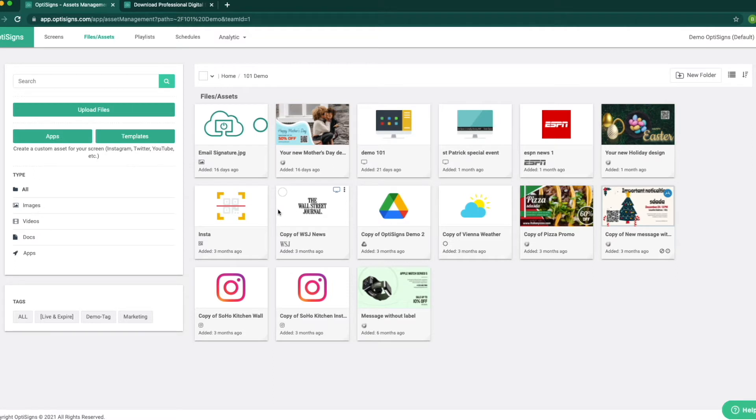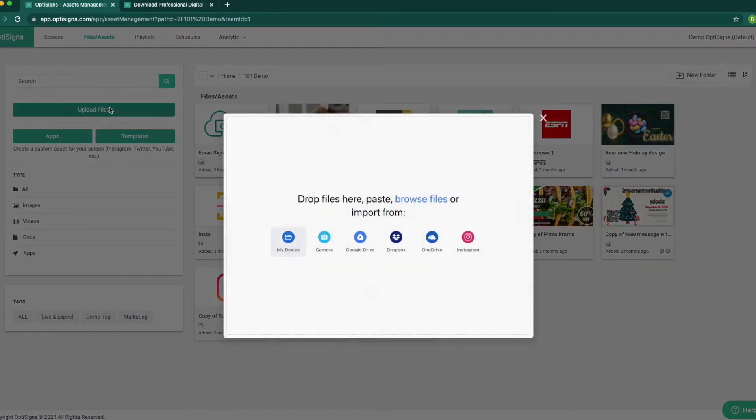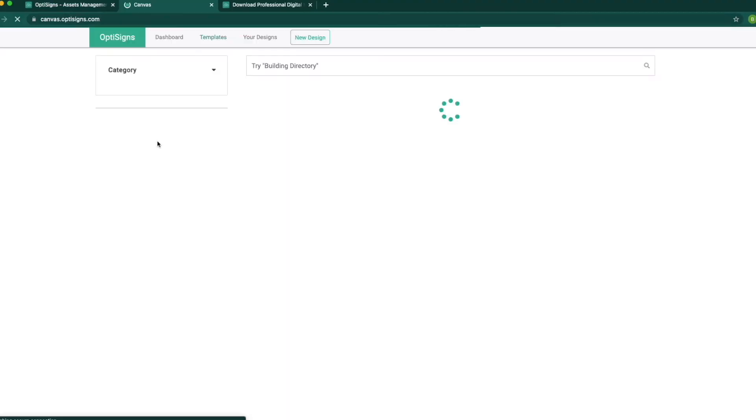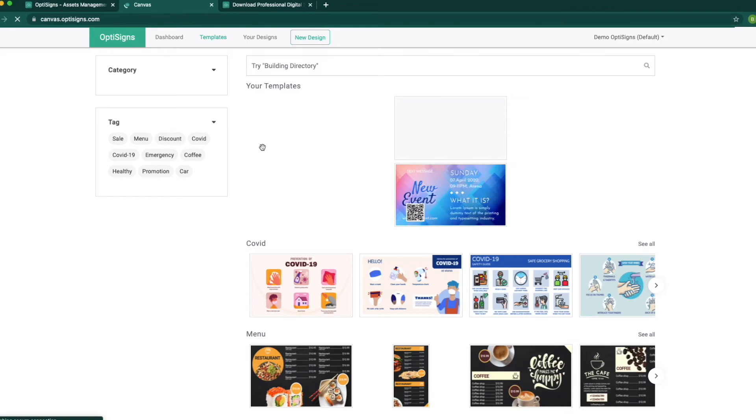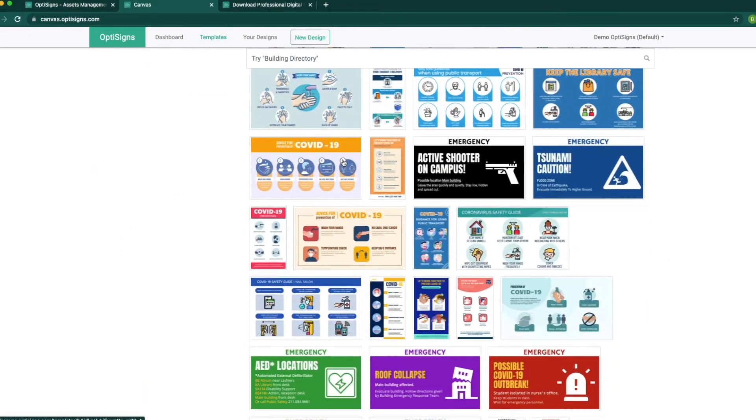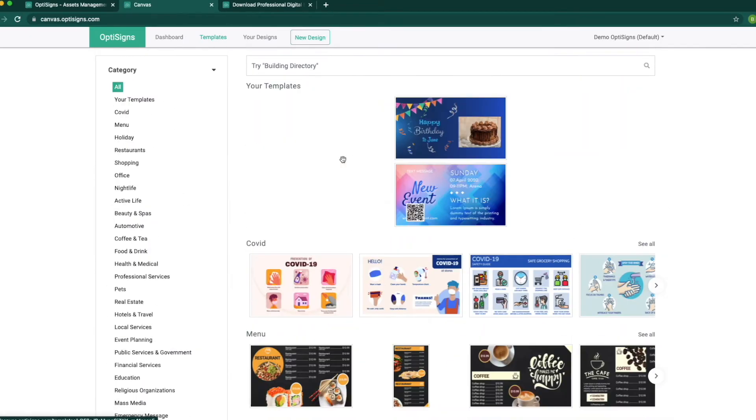We can upload all contents here and organize them for later use. There are three ways to save files to our files assets folder. Upload files, simple drag and drop from your computer folder. Templates. In here, we have over 500 pre-made templates for use.